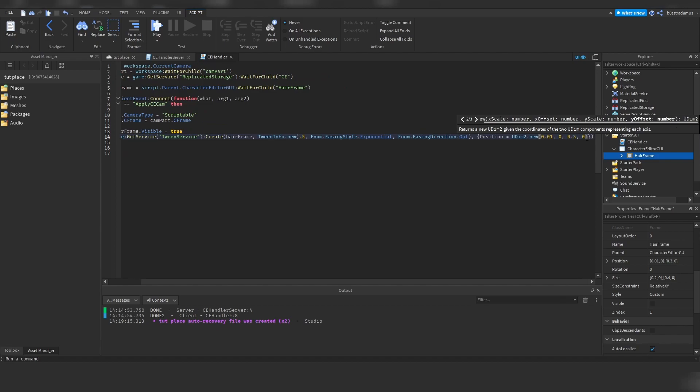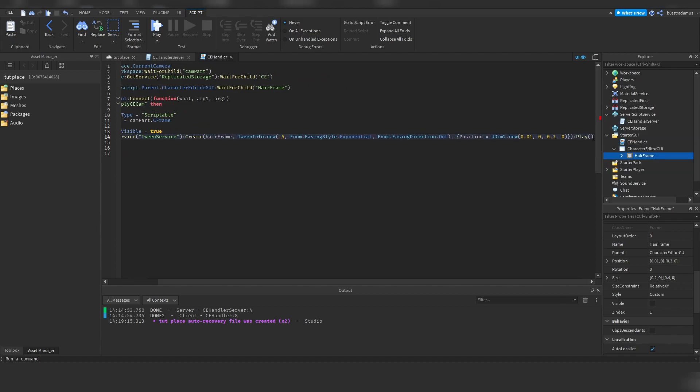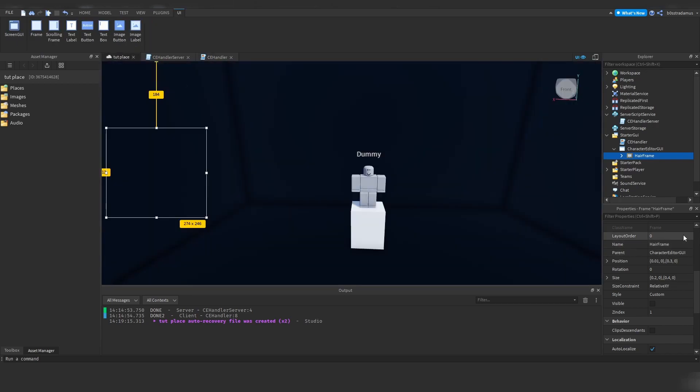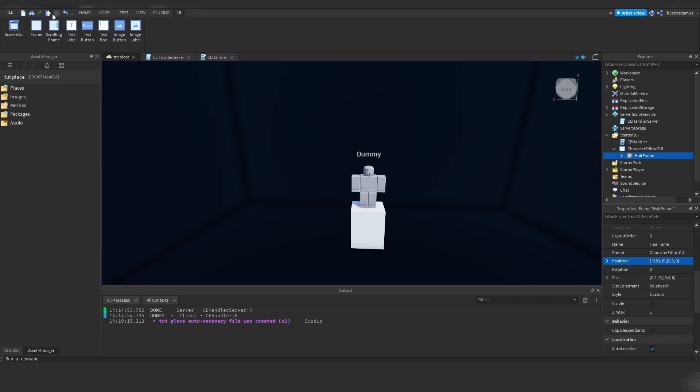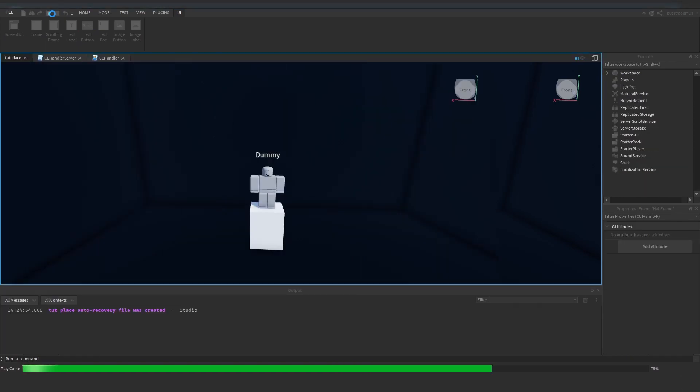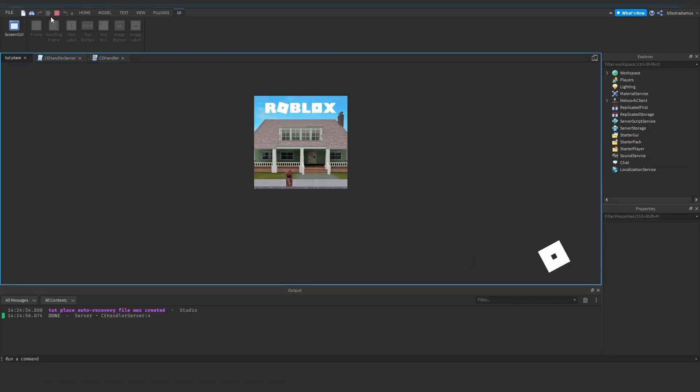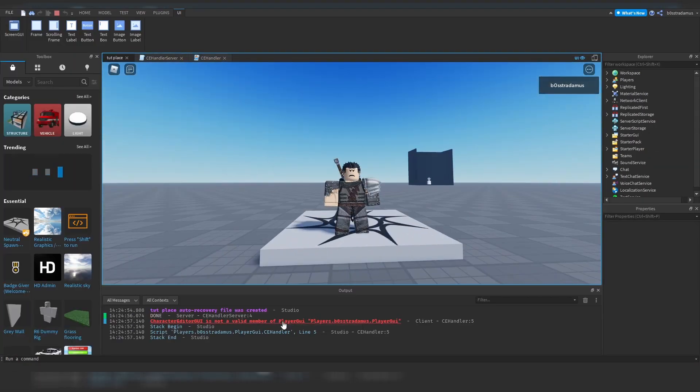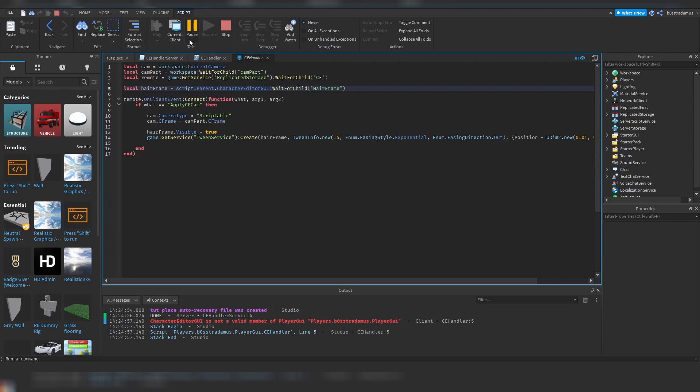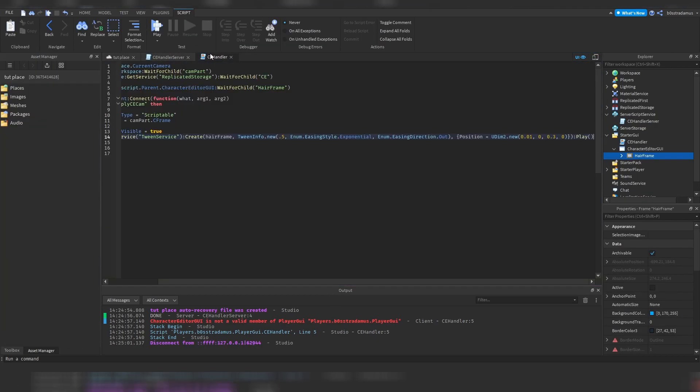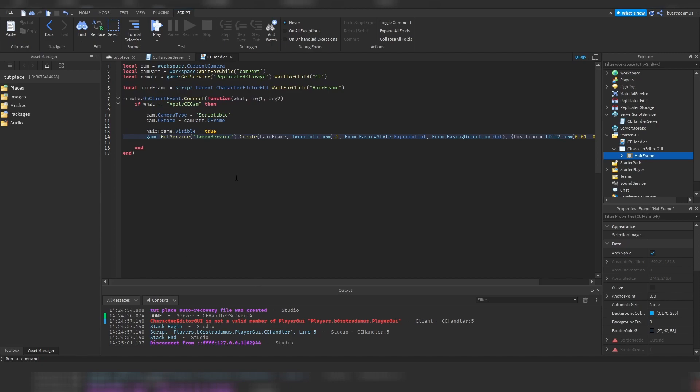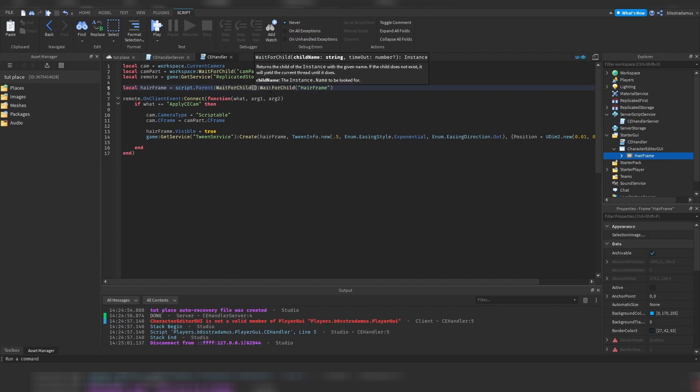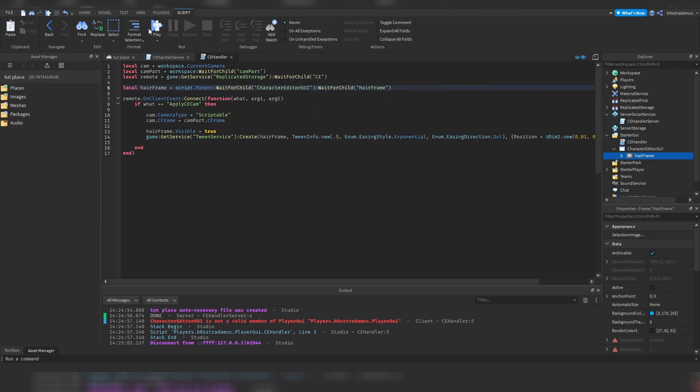So there we go, and let's play this. I'm going to be playing this and you hopefully understand what this tween service does. Yeah, I was expecting this. Remember how I've explained that you have to use WaitForChild? Well, we had to use it on this one, and not on the hair frame.